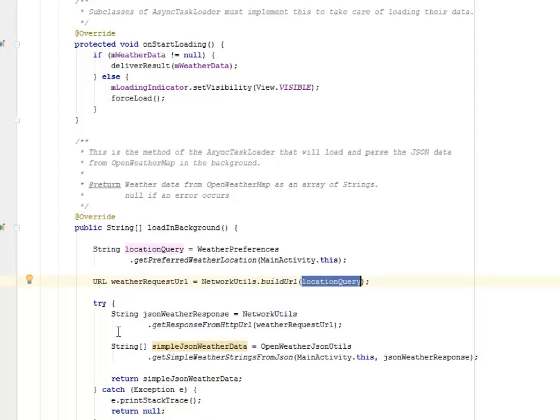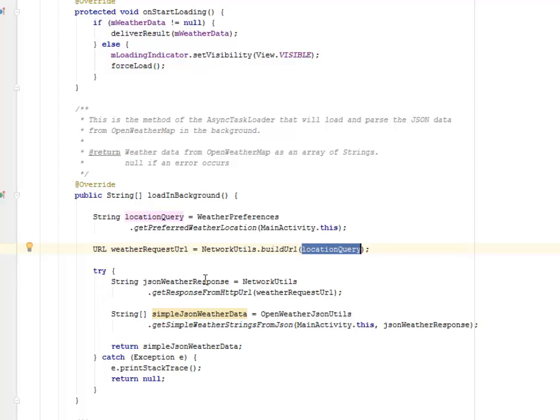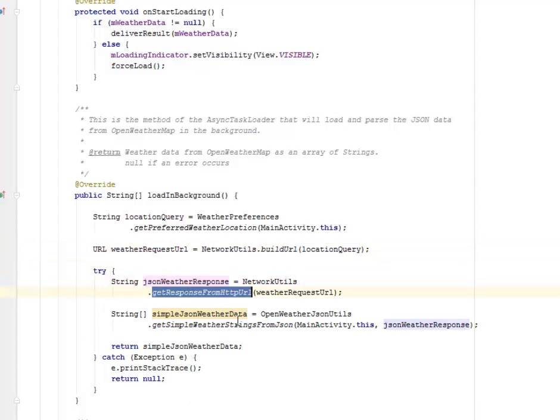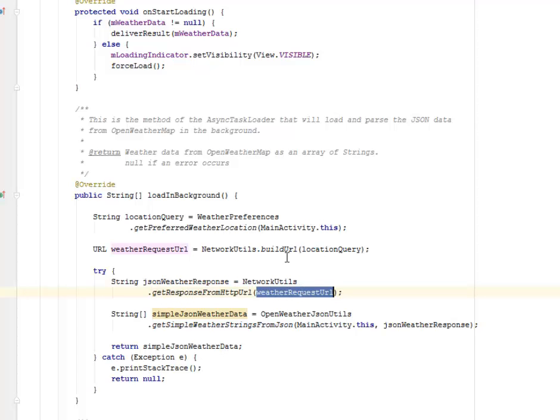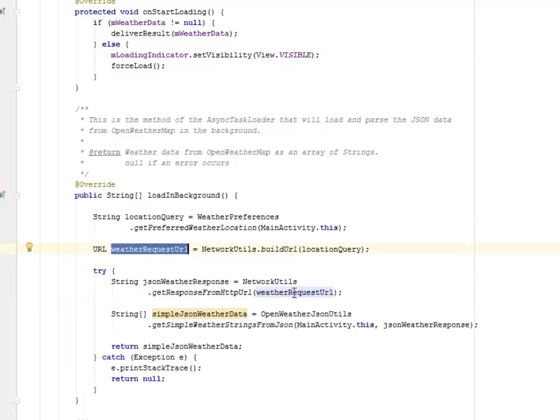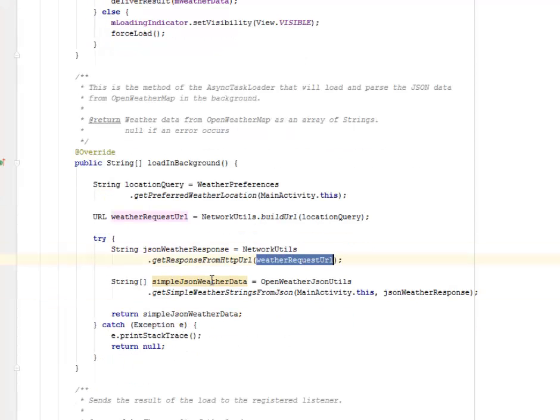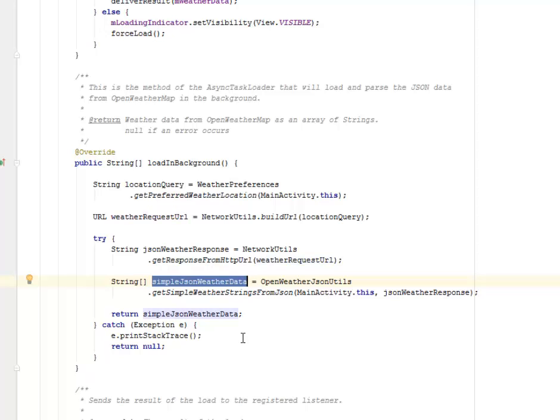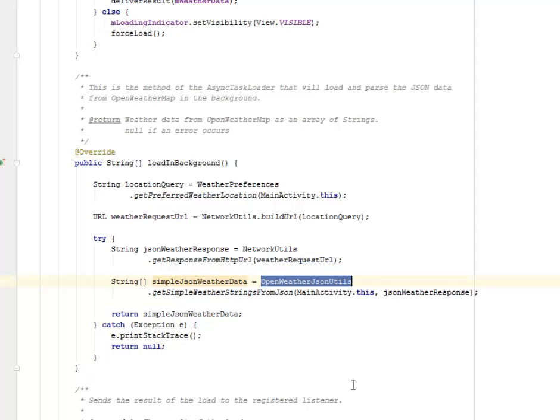We have the weatherRequestUrl. We have NetworkUtils building the URL, passing the location query. We have try and catch. We have the jsonWeatherResponse getting the response from HTTP URL, passing the weatherRequestUrl as a parameter.